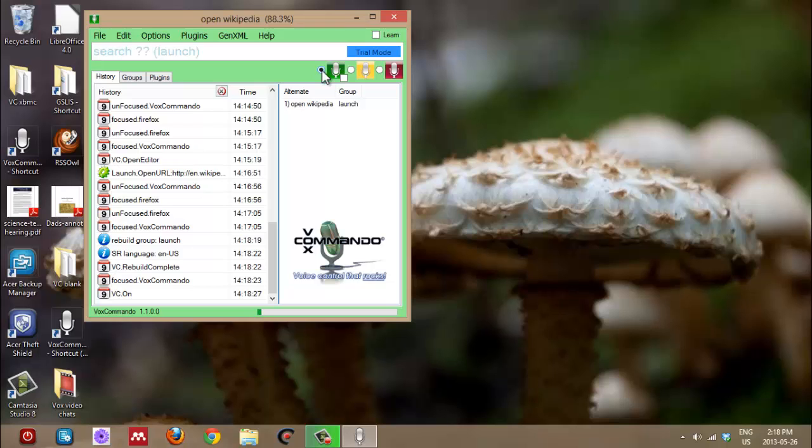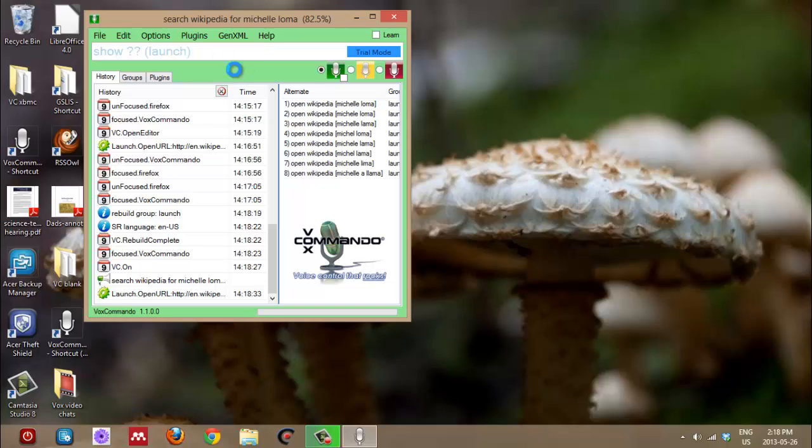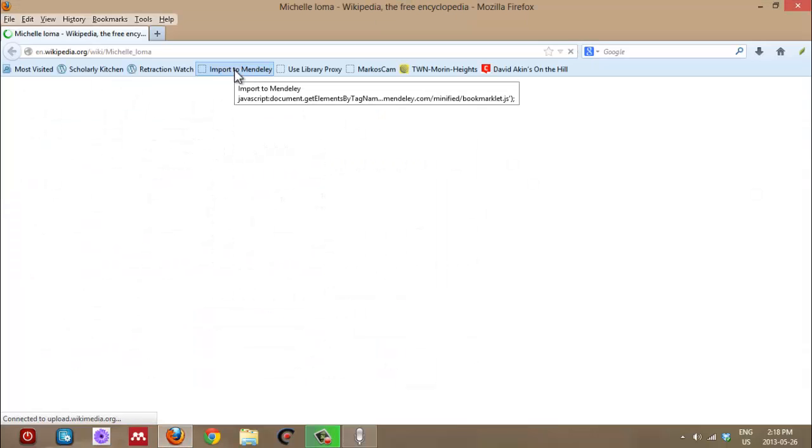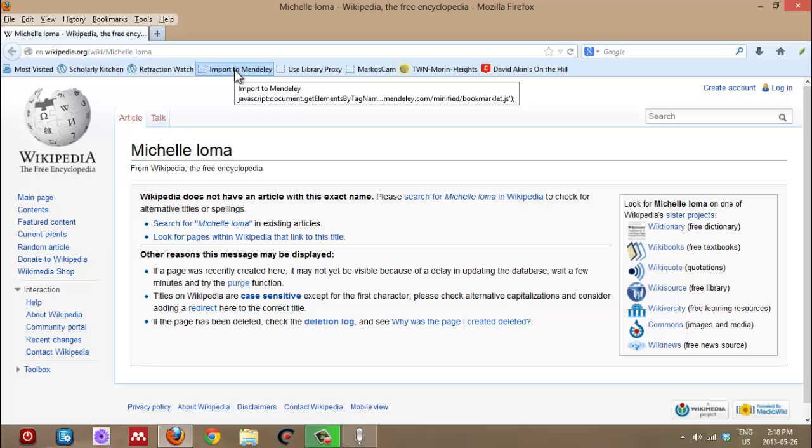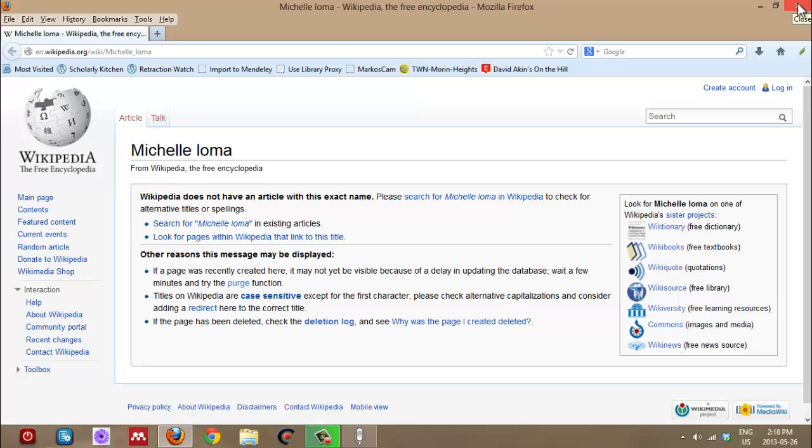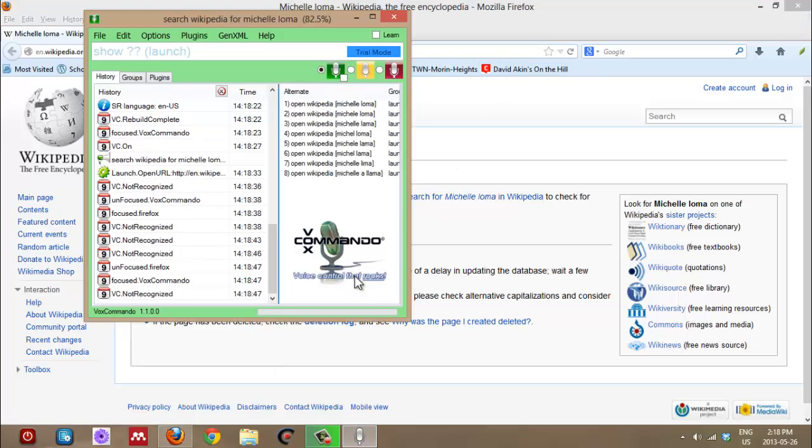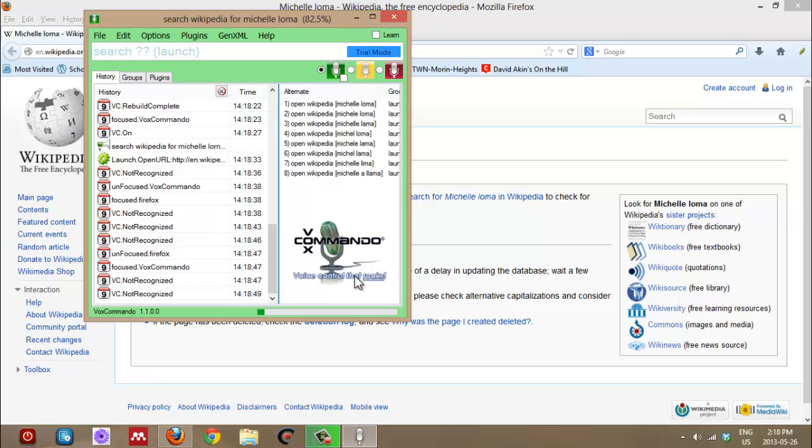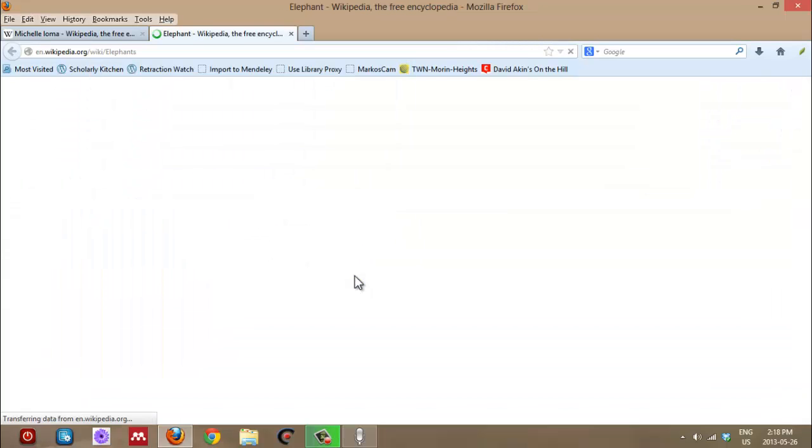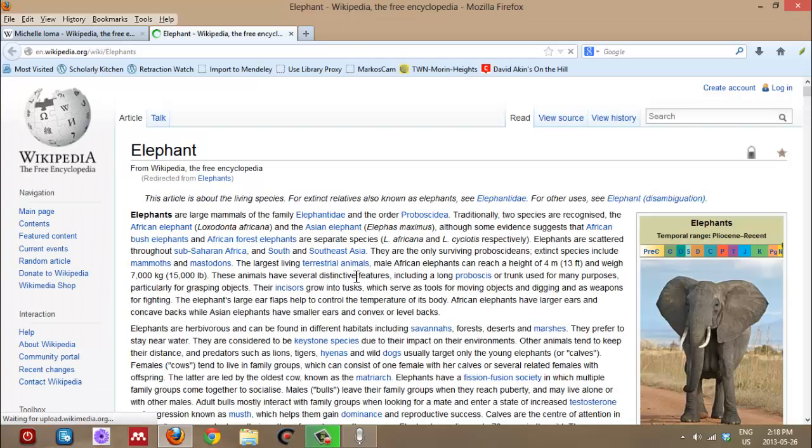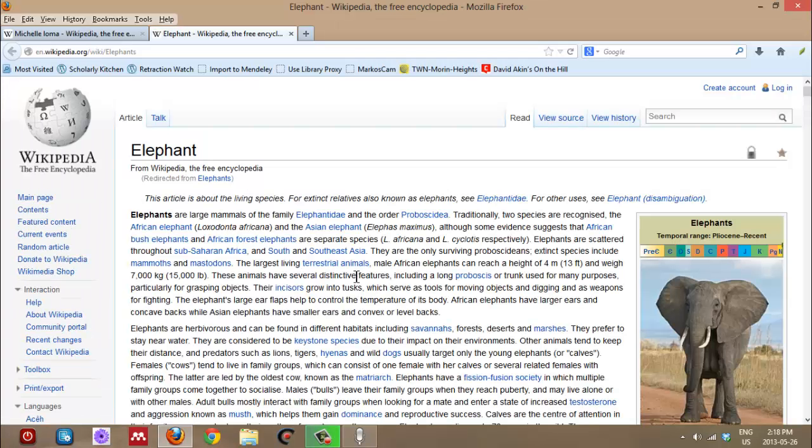Search Wikipedia for Michelle Obama. Michelle Loma. Maybe there is a Michelle Loma. Maybe. Okay. I'm going to try something else. I'm going to leave this open. Yeah. Okay. Okay. Search Wikipedia for elephants. Yay. We're done. Awesome. You have mastered payloads. Genius. It's genius. So there you go.